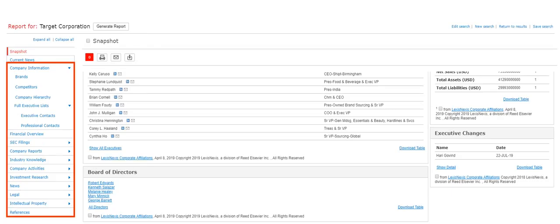To the left of the report, you can view different categories, such as detailed company information, and if available, the financial information, SEC filings, company reports, and industry knowledge.